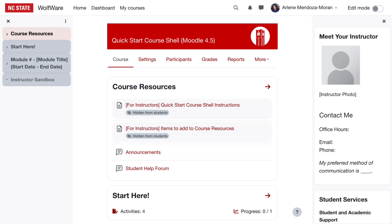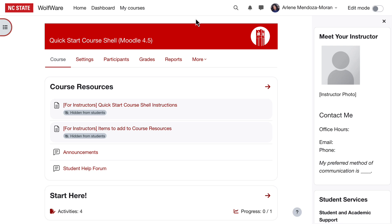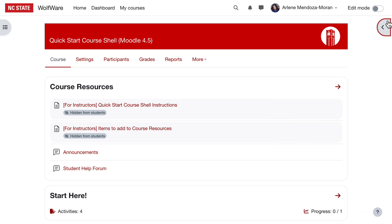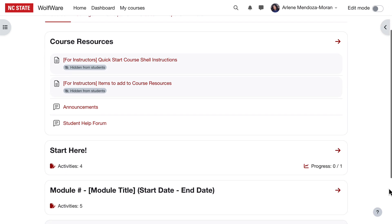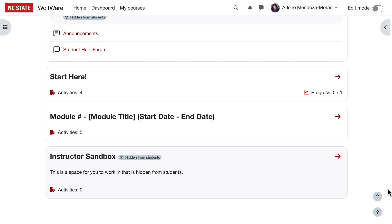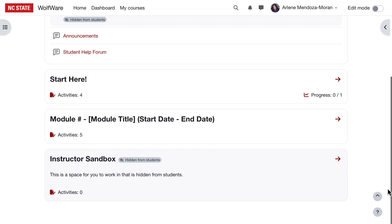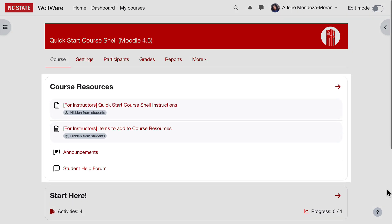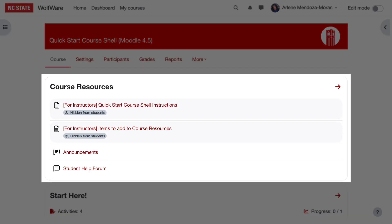I have the Quick Start Course Shell open and I'm in the course as an instructor with edit mode turned off in the upper right corner. I'm going to close the course index and the block drawer so we can focus on the center area of the page. The layout of the Quick Start Course Shell is set to show one section per page, meaning the main page shows the title of all sections but only the first section shows the items within it.